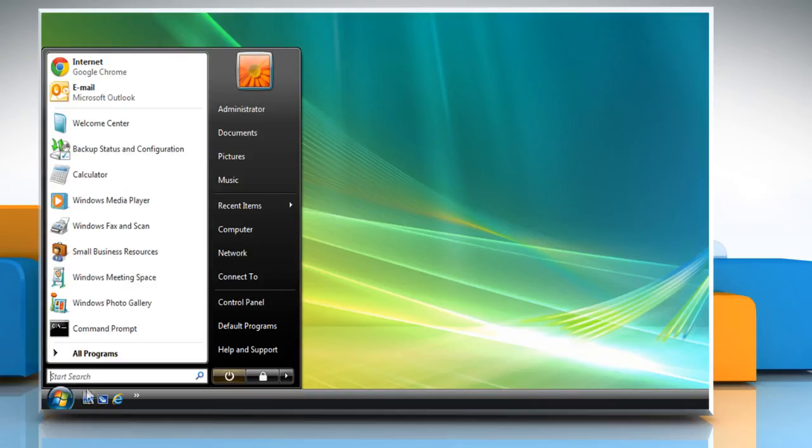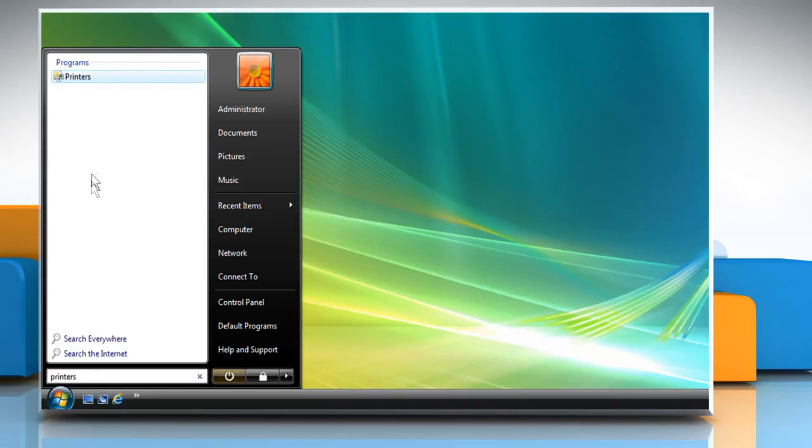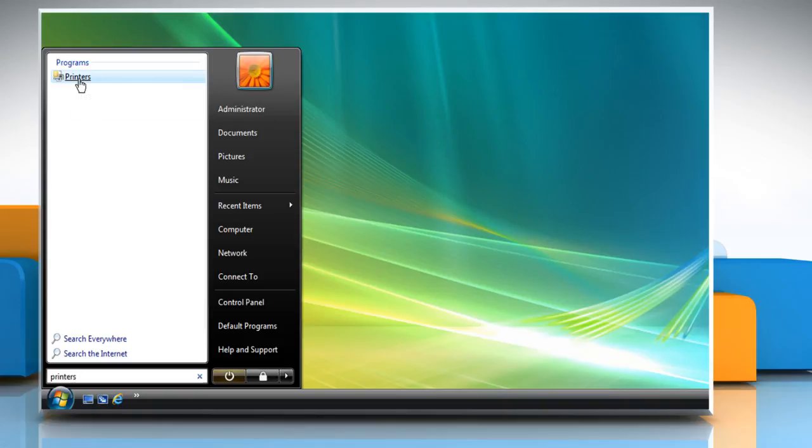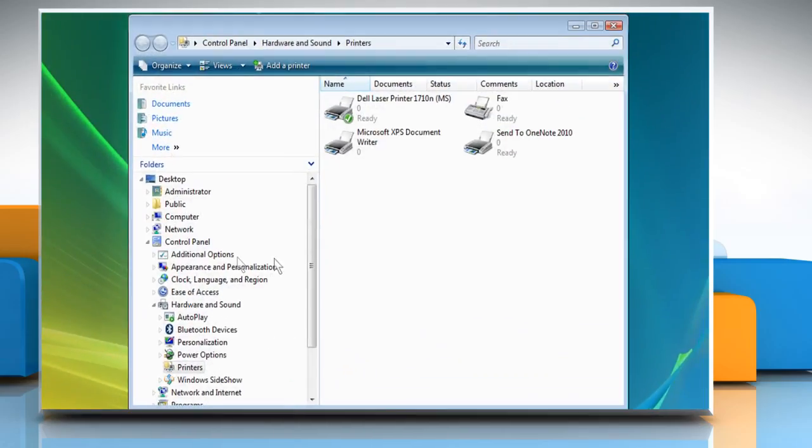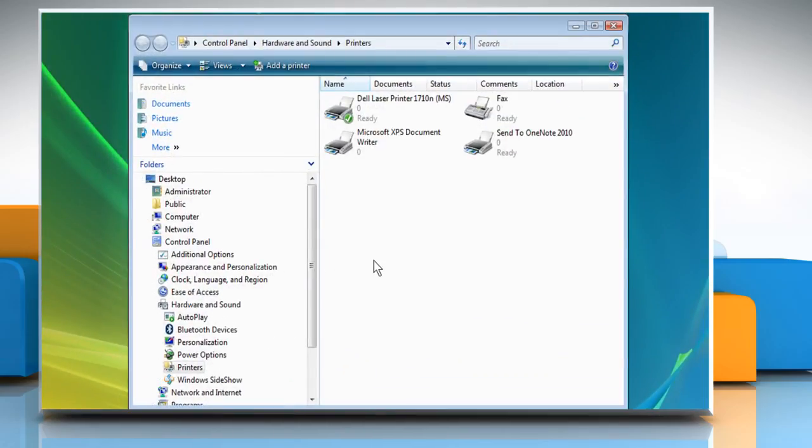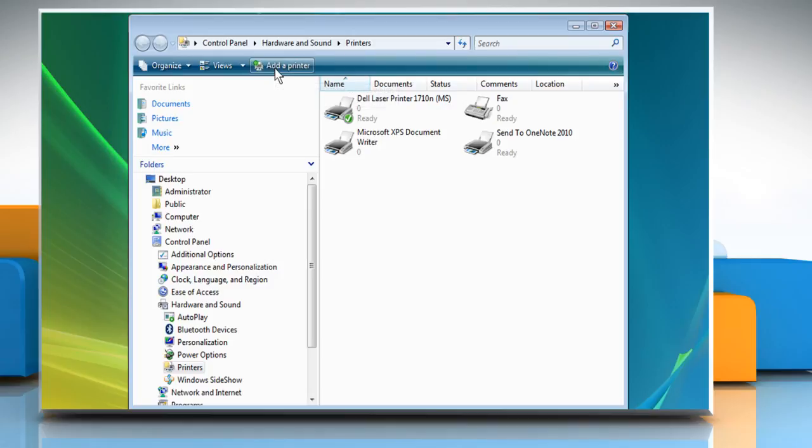Click on the Start button at the bottom left of the desktop and type Printers in the search box. Click on Printers under Programs from the search result. Click on Add a Printer tab on the menu bar of the window that opens.